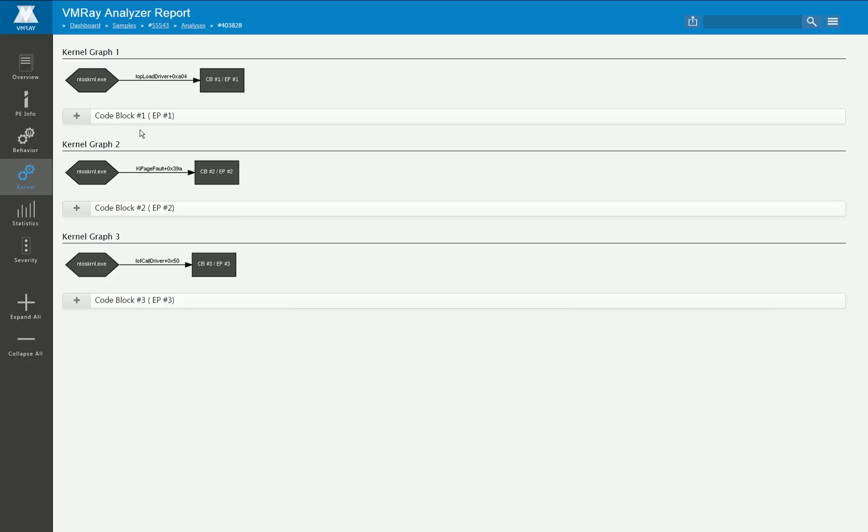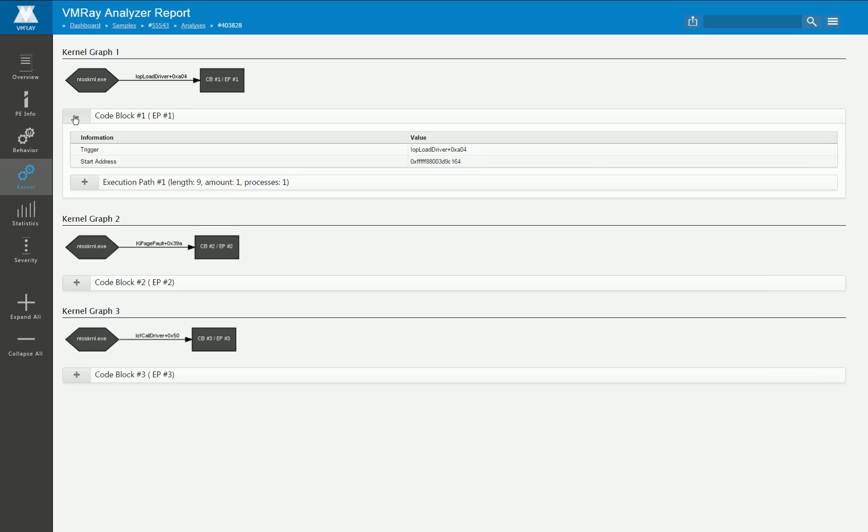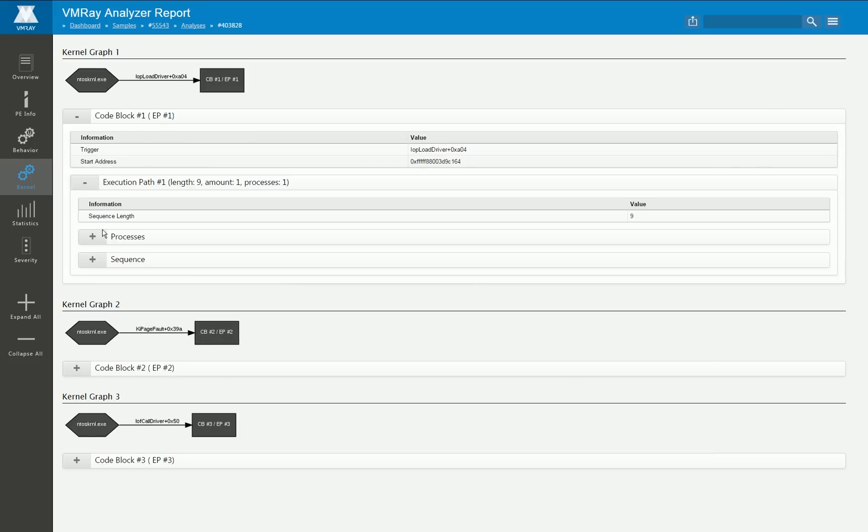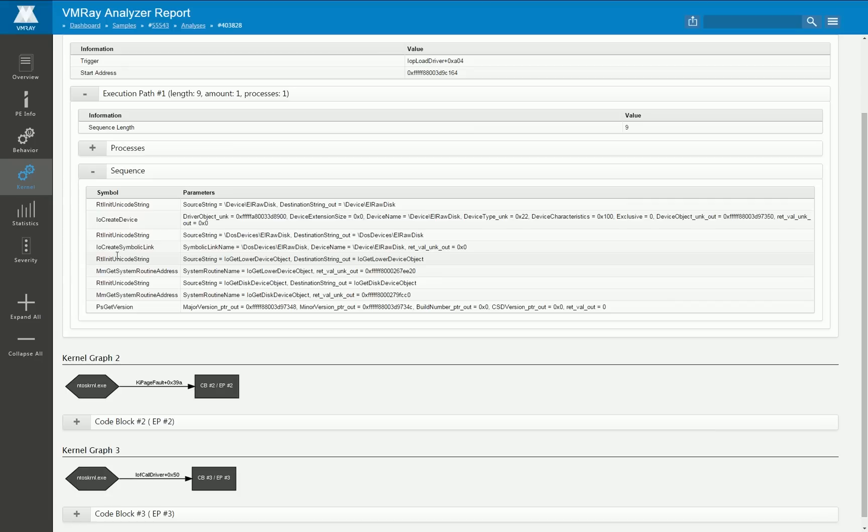Now this malware does not perform very much inside kernel mode. In summary the kernel driver is only used to allow direct hard disk access to the malware.